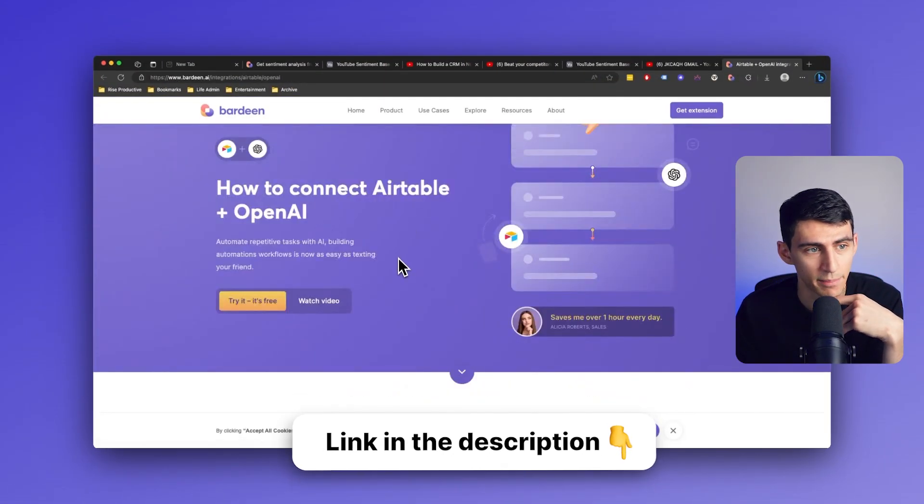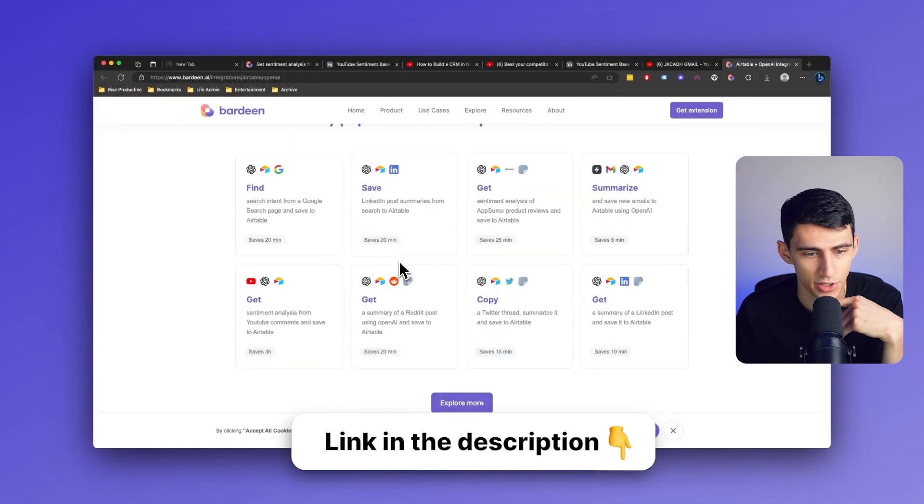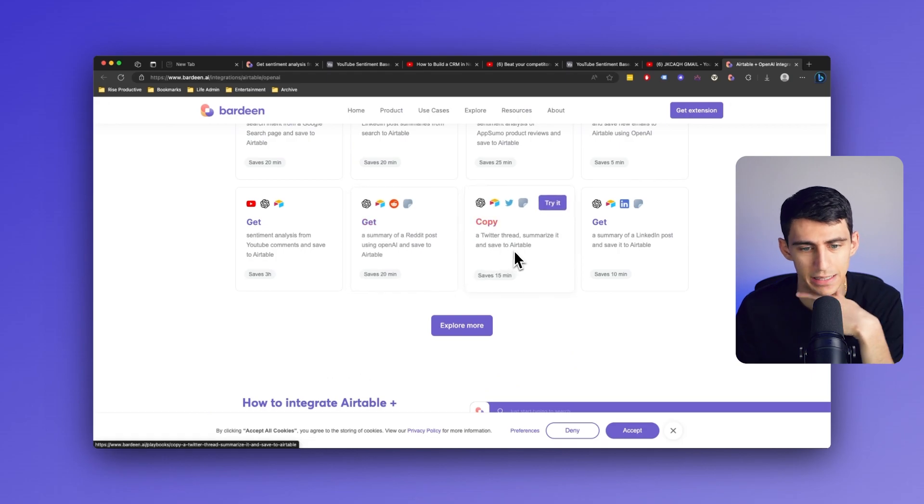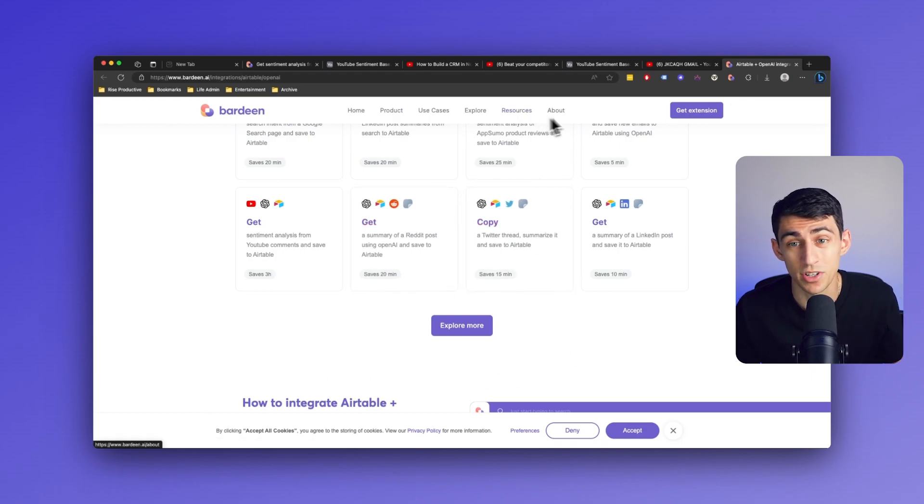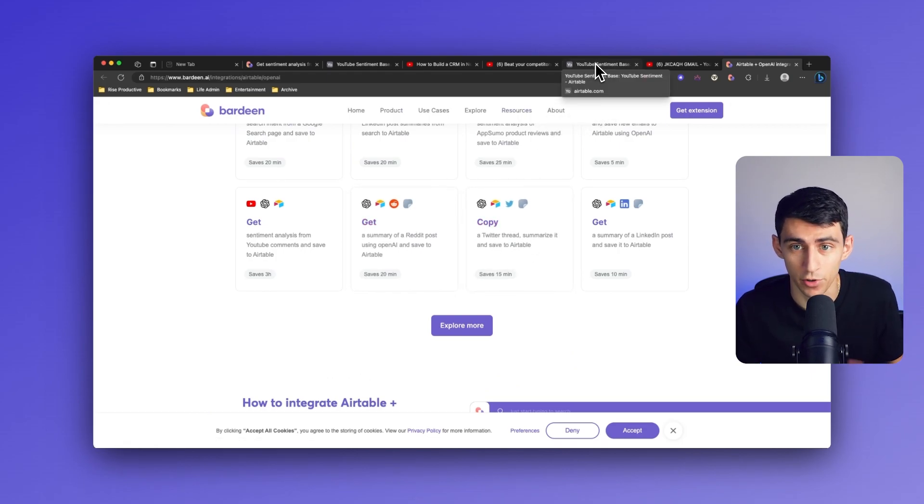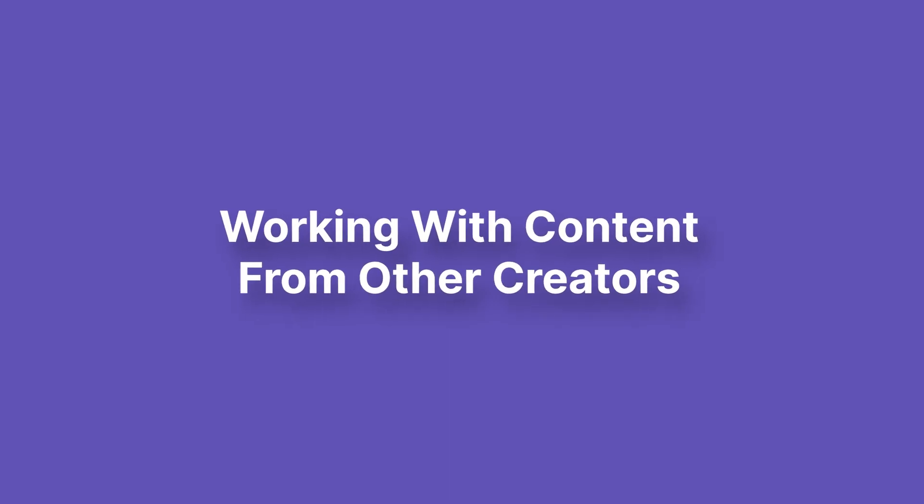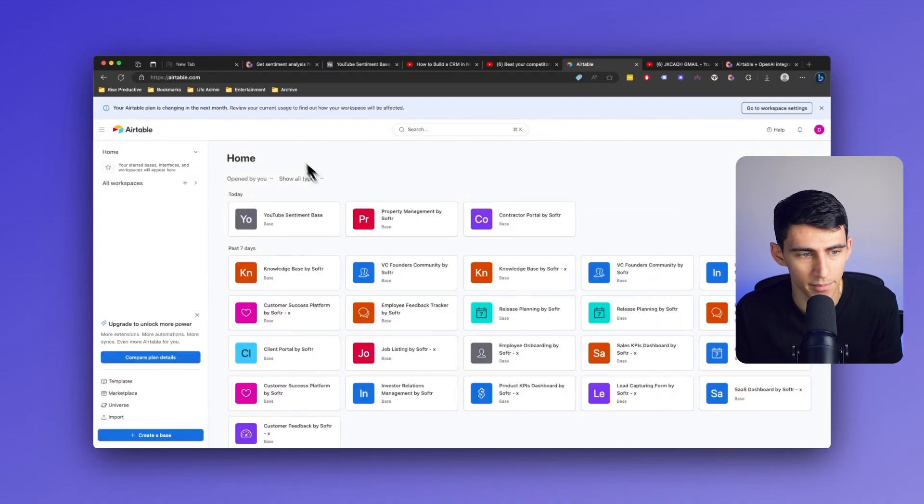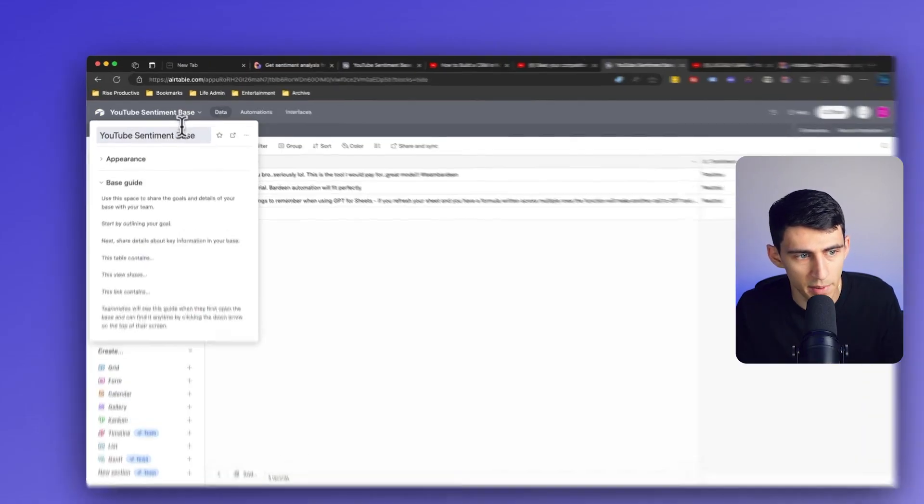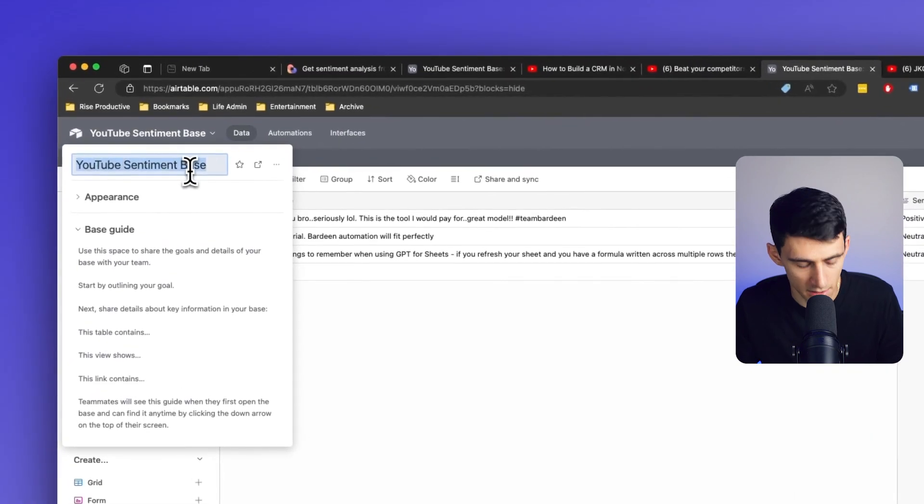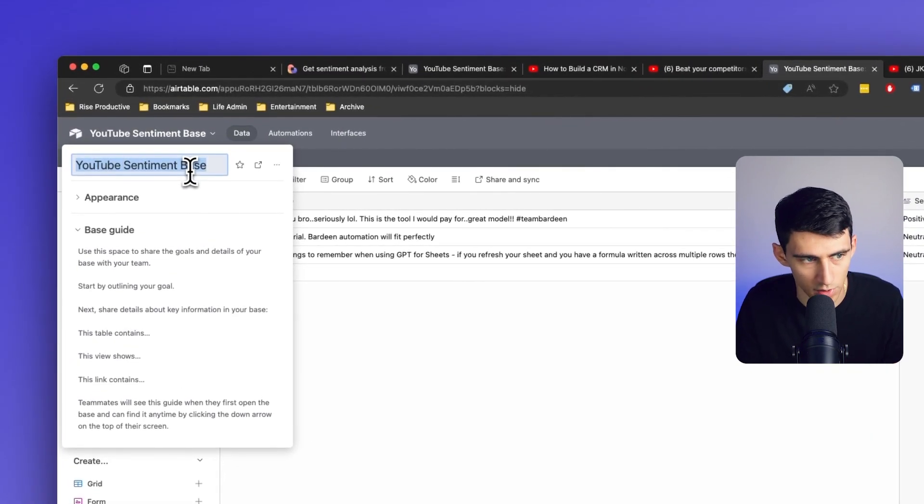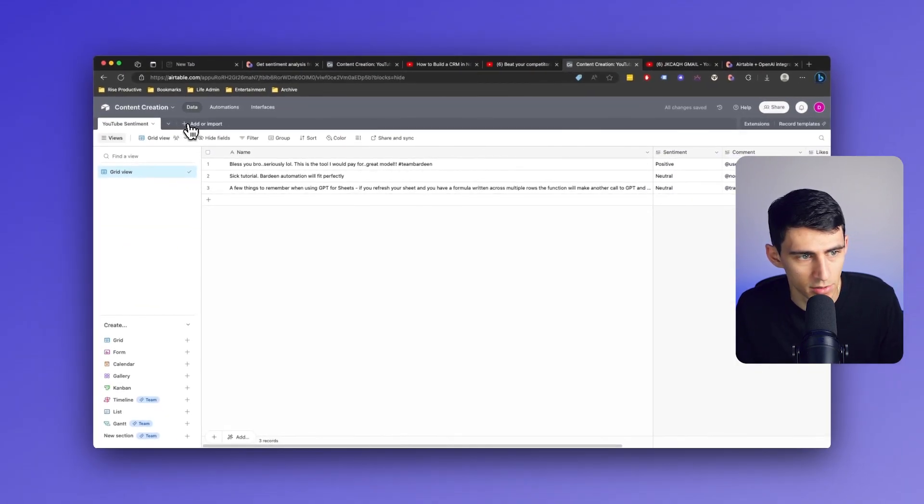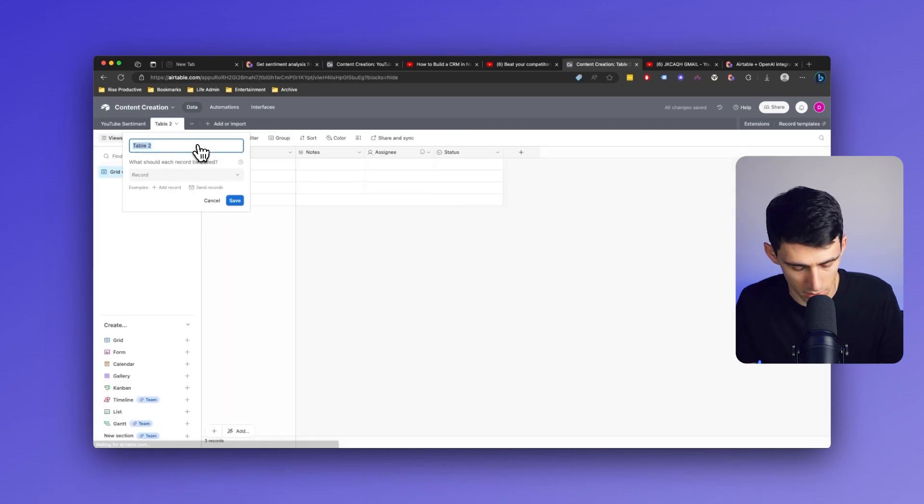You can get it here at Bardeen AI slash integrations. But what if I wanted to create content based on information that I found or content that I found from other creators? In Airtable, if I had a base that was for content, I could expand upon this base and just change it to content creation. And then just add a table that I would call Twitter ideas.